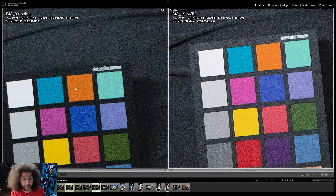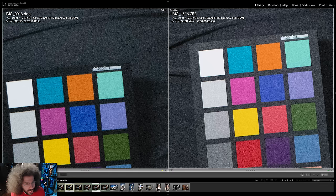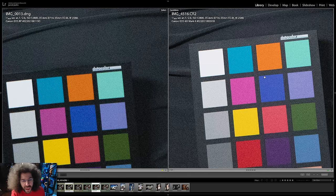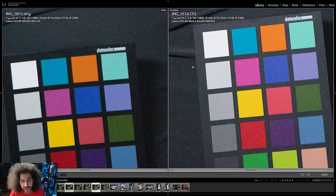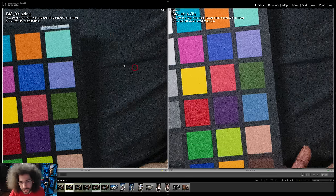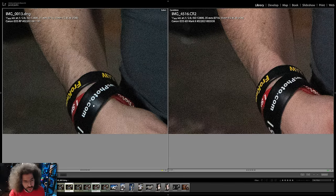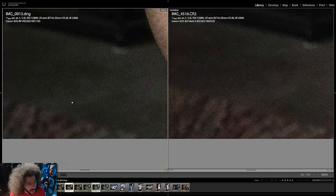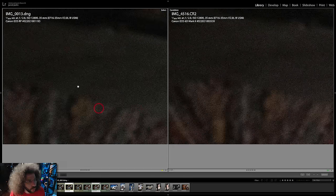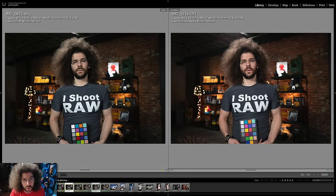At first I thought the blacks looked a little better on this side because of the Datacolor checker — you can see it's blacker — but this one's also tilted back further, which means maybe it's picking up a reflection from the lights we used. Just take a look at the shadow areas and the wristbands — which one looks better to you? That's the whole point of giving you these raw files to download. They're linked down below.